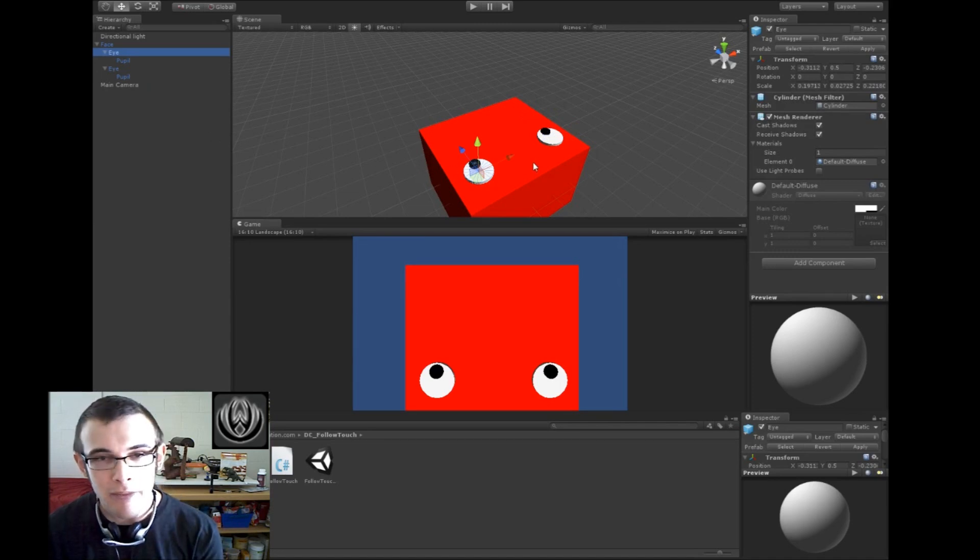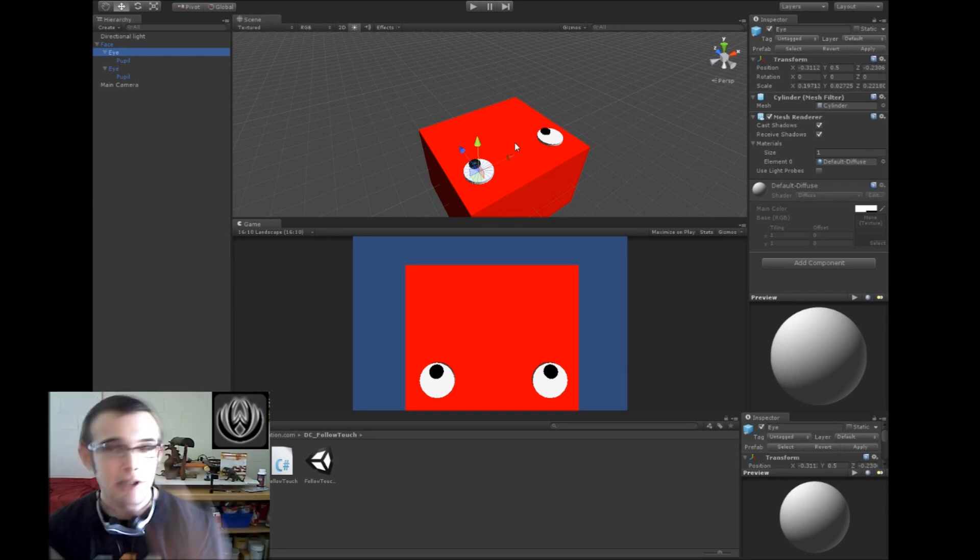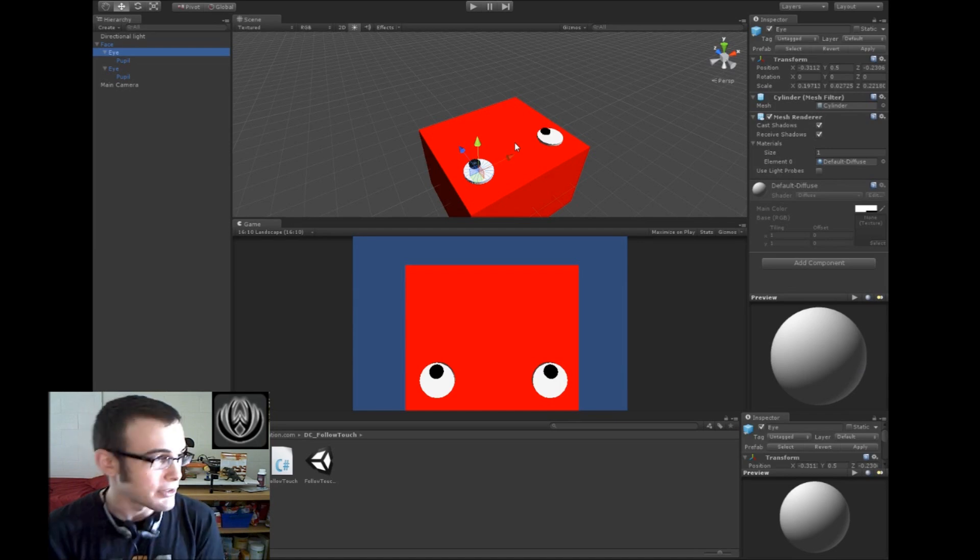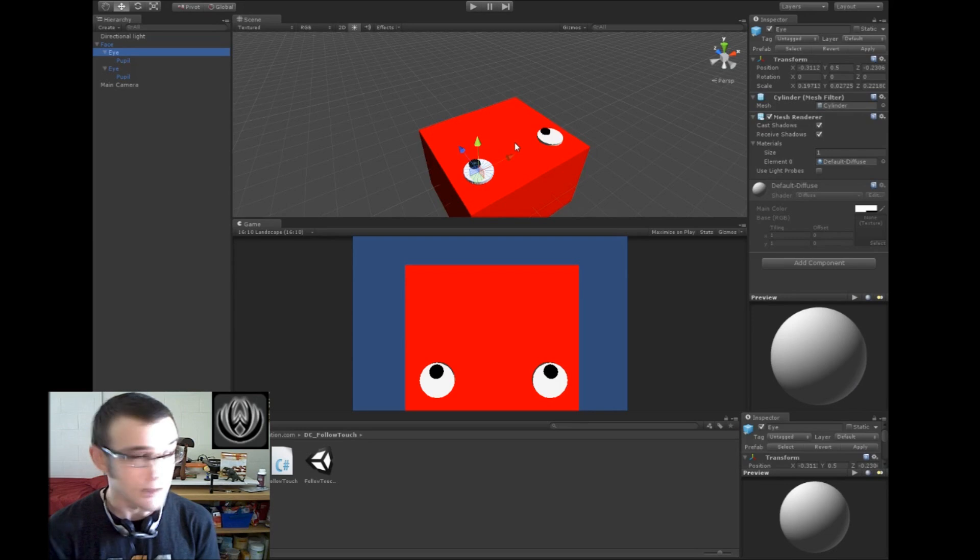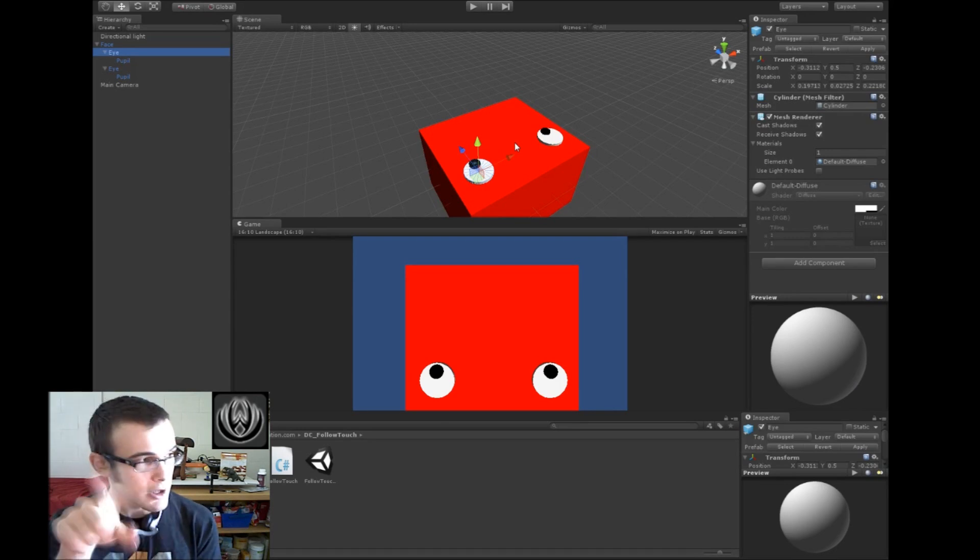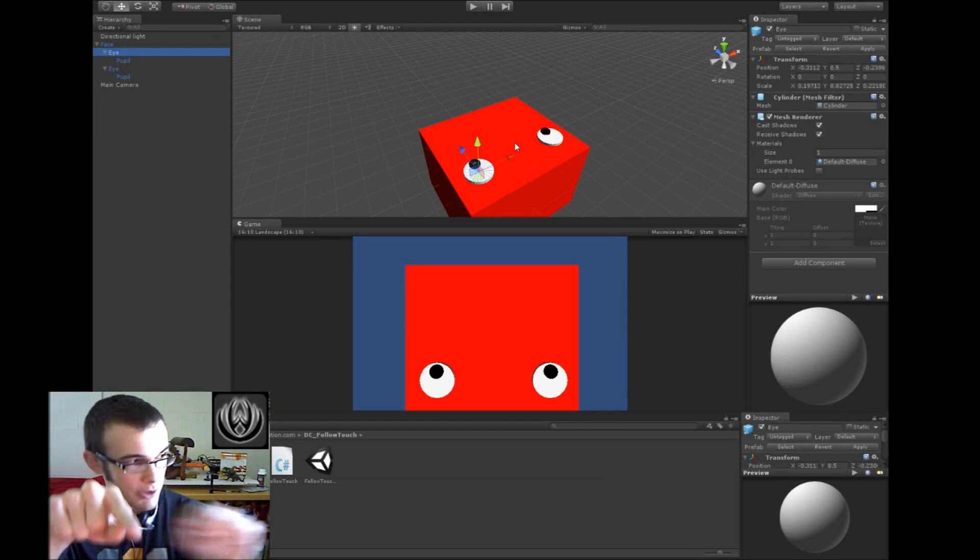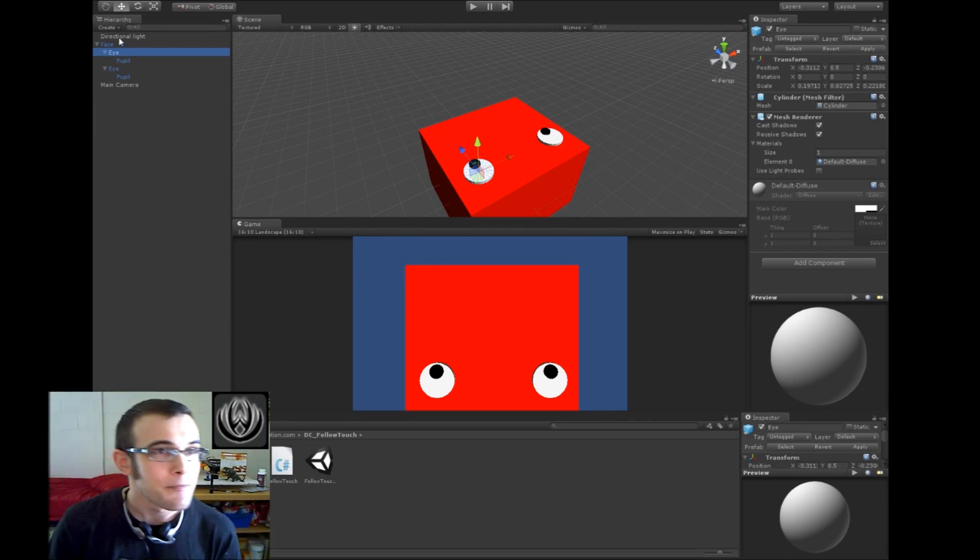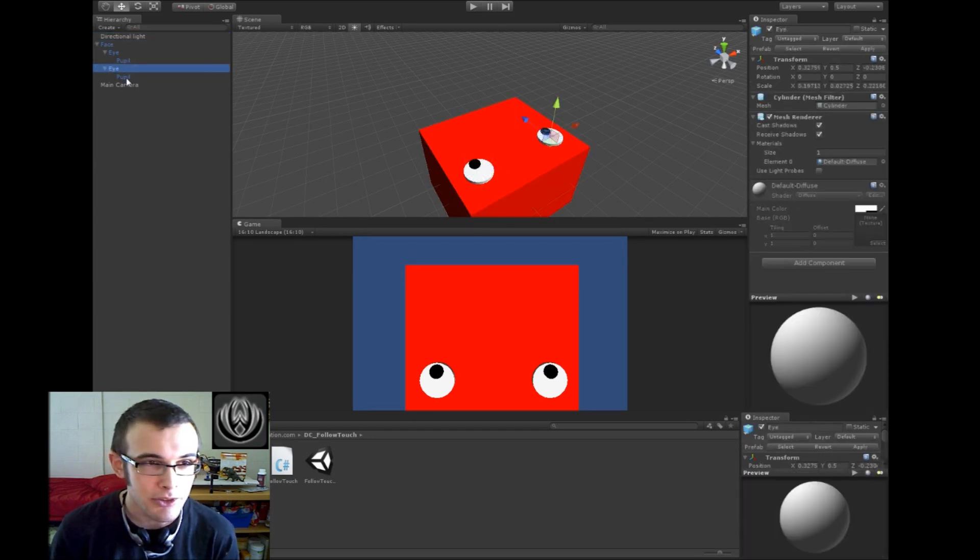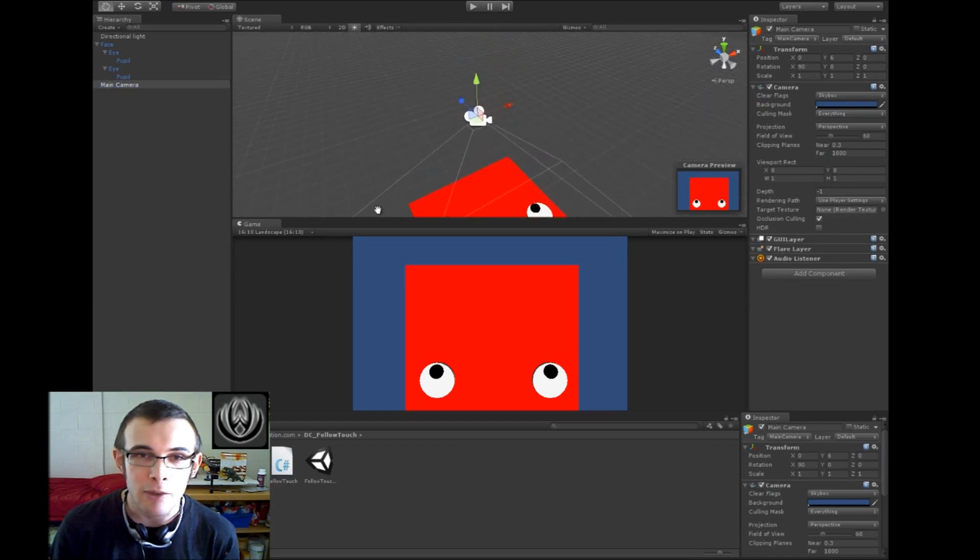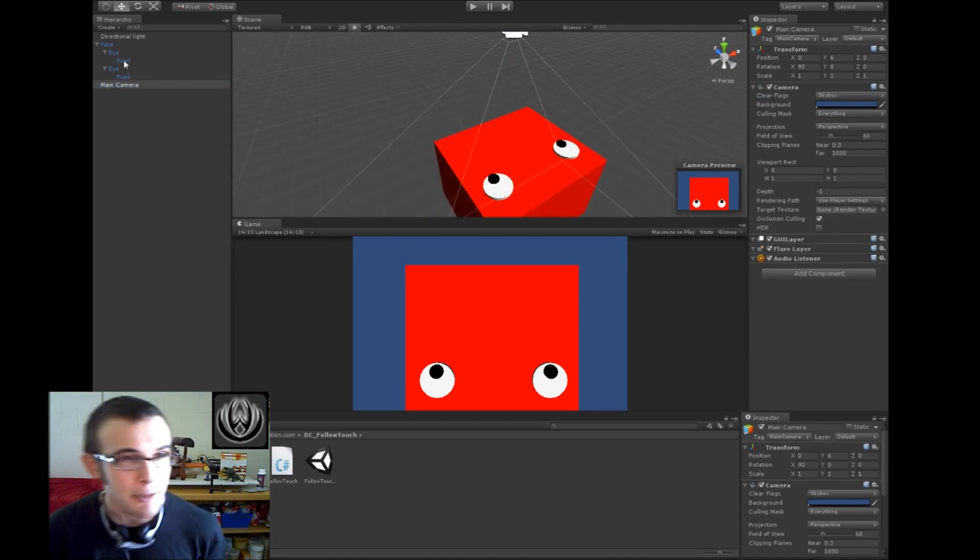we're going to be making these game objects look at a touch on the screen and follow it. So this is just generally a useful thing. You can use it as another control scheme for your game, so instead of having a joystick to move the player around, you could just have the player run towards your finger. So the scene right here just has a light and a cube with some cylinders and a camera up there facing downward. No scripts or anything.